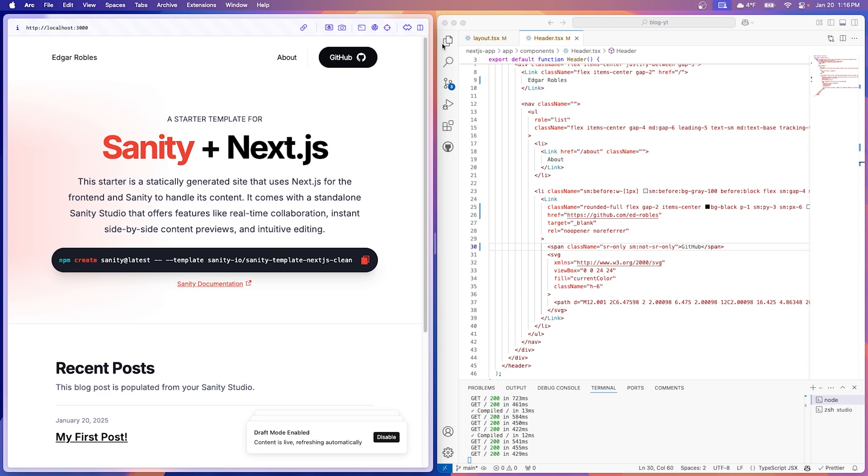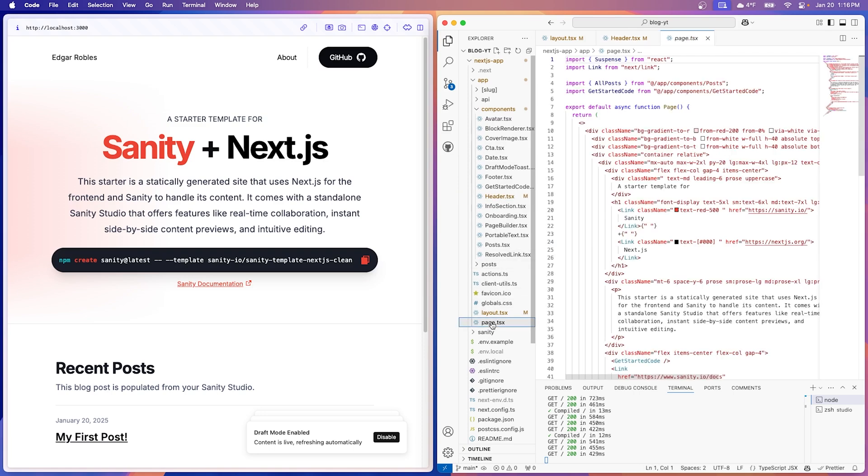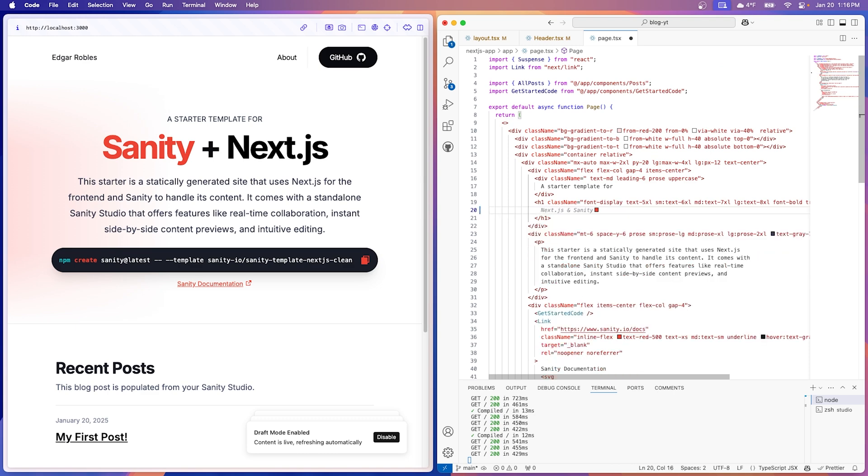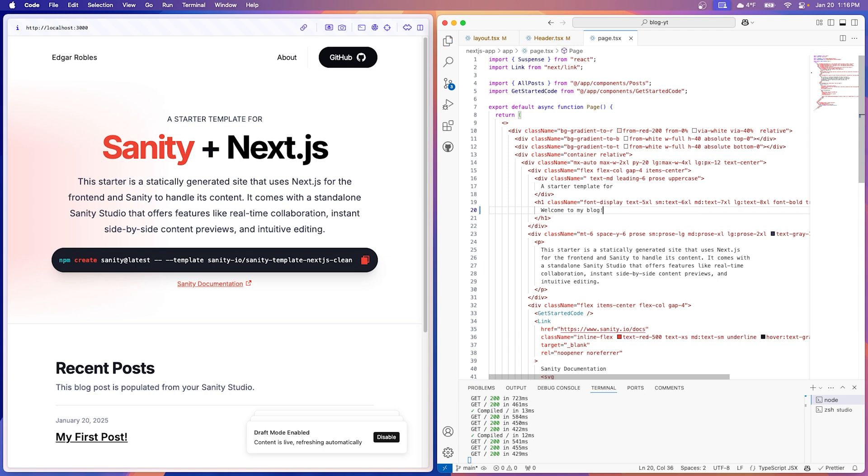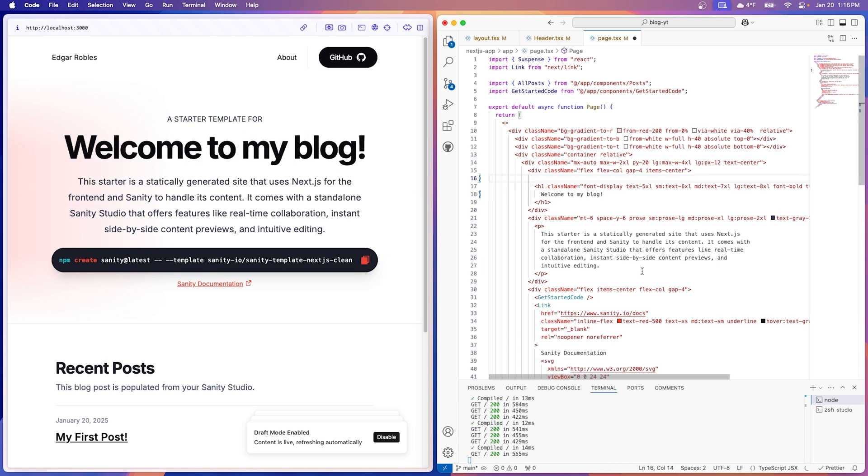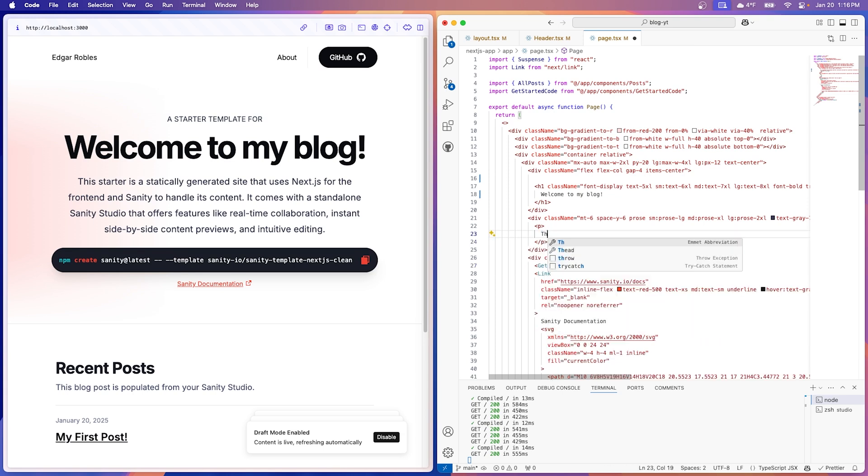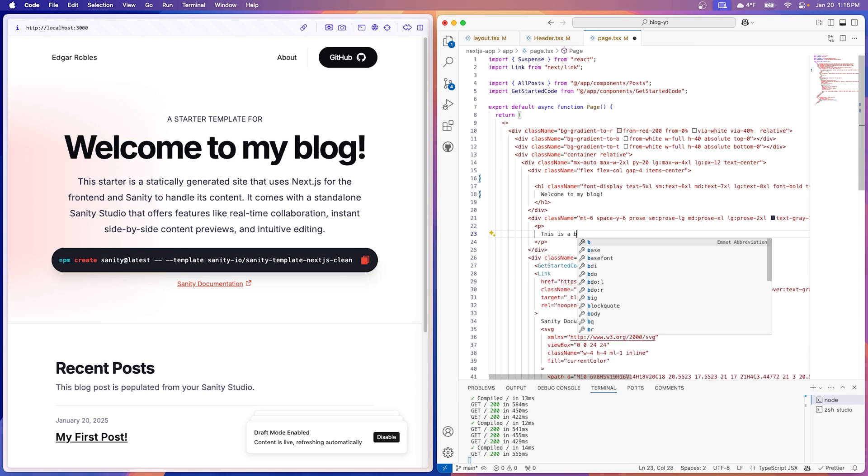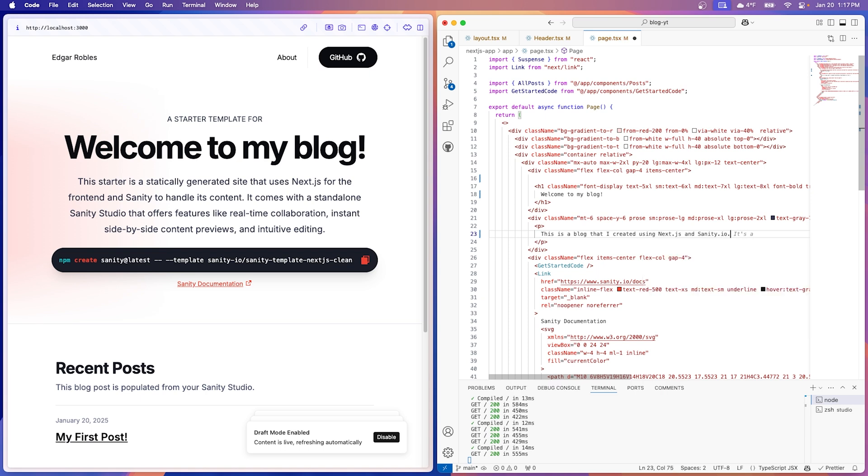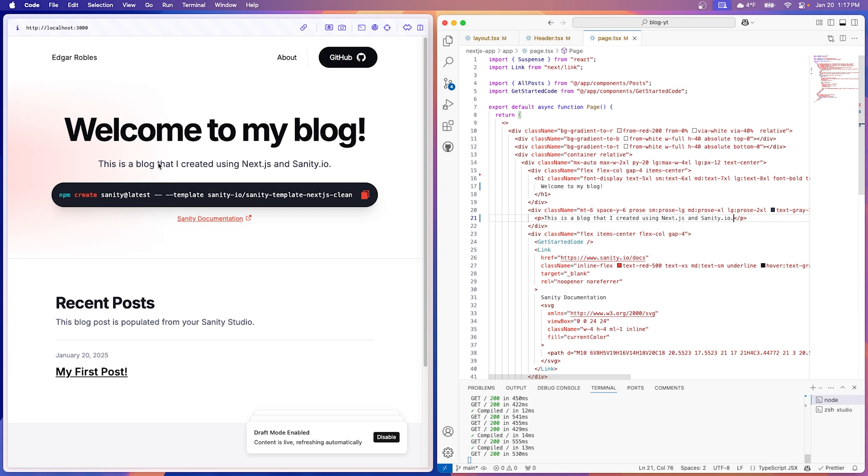Let's move on to this section, which is in the page, page TSX. There we go. All right. So let's delete these links. I'm going to write welcome to my blog here. You can write anything you'd like. Nice. Let's delete this. I'm going to change this bio to just something simple. Like this is a blog that I created using Next.js and Sanity. Thanks GitHub Copilot. Nice.